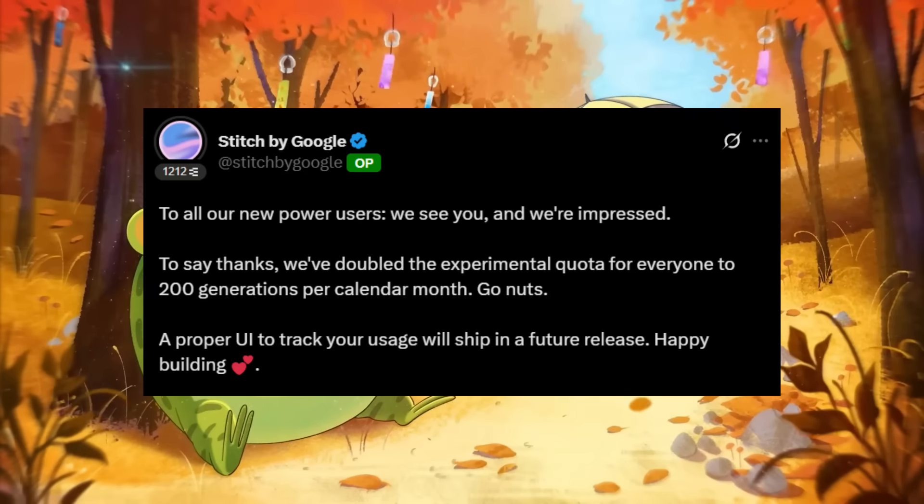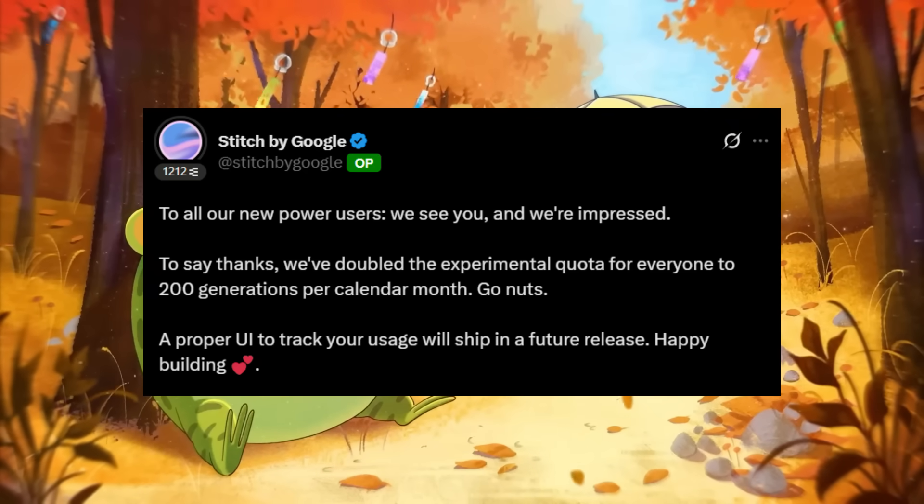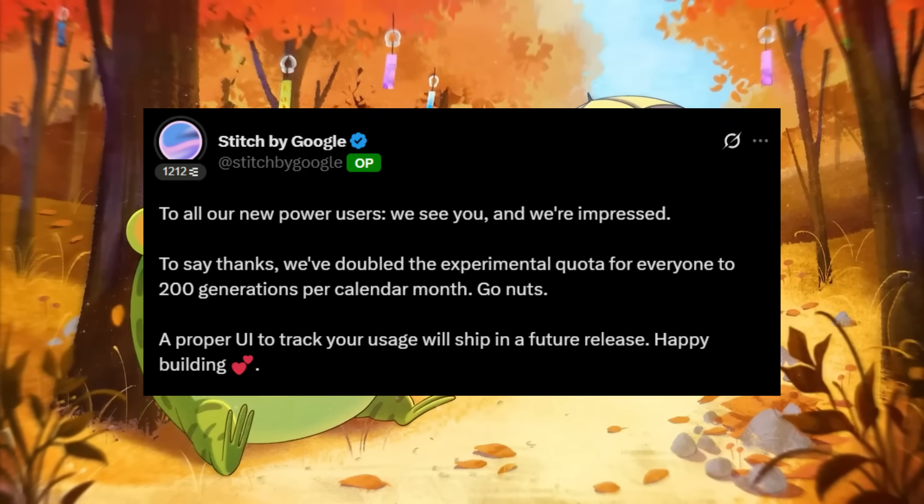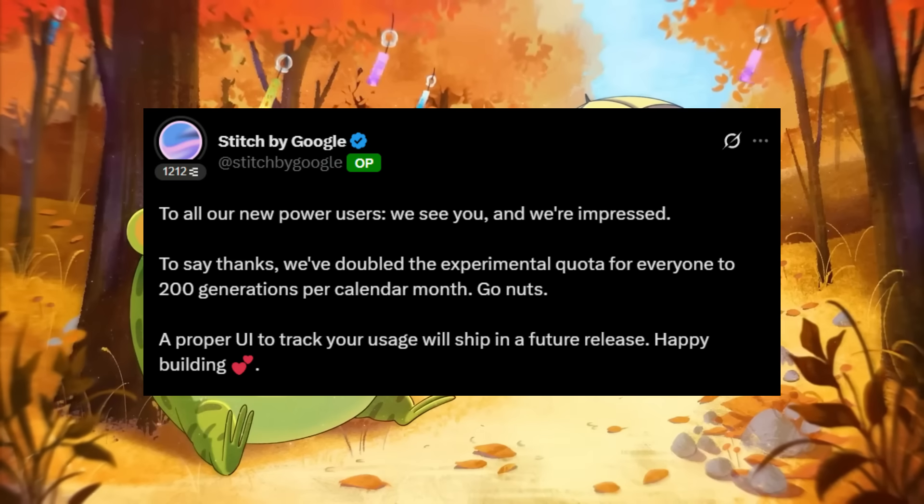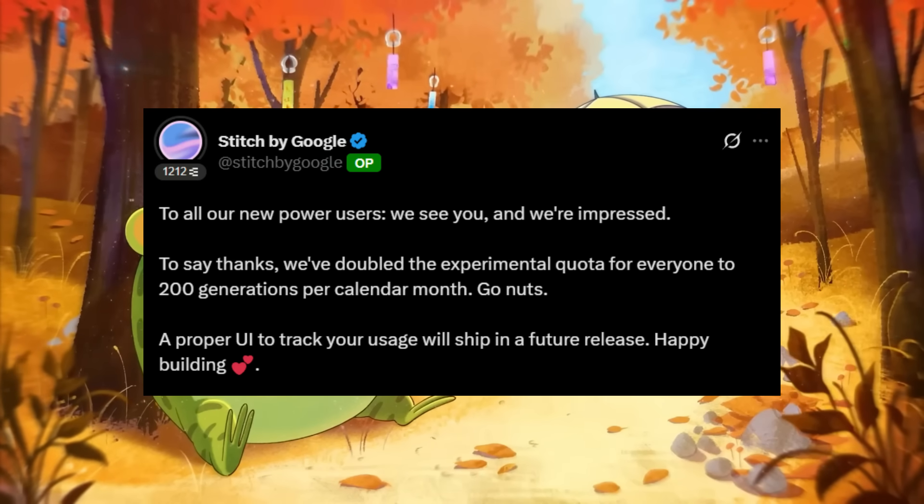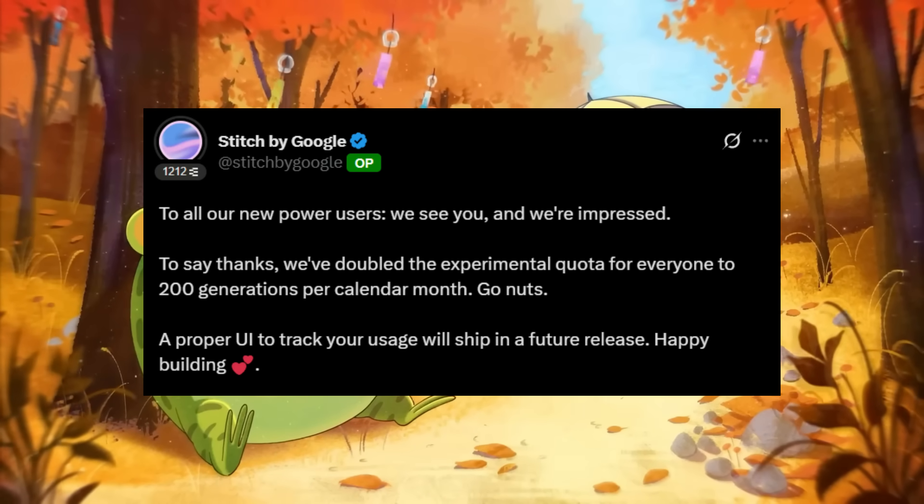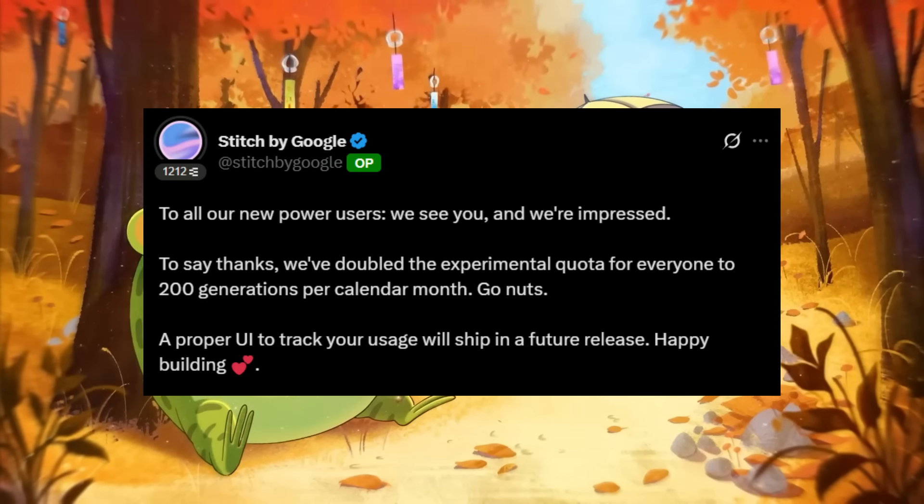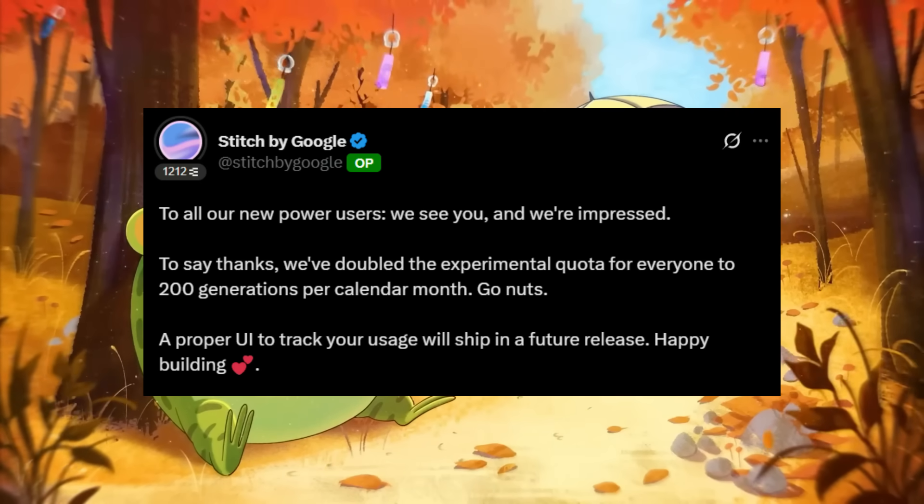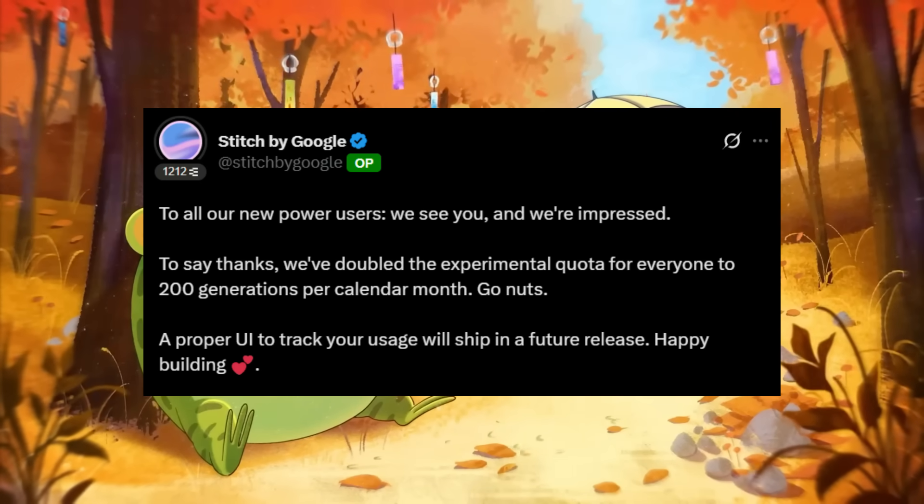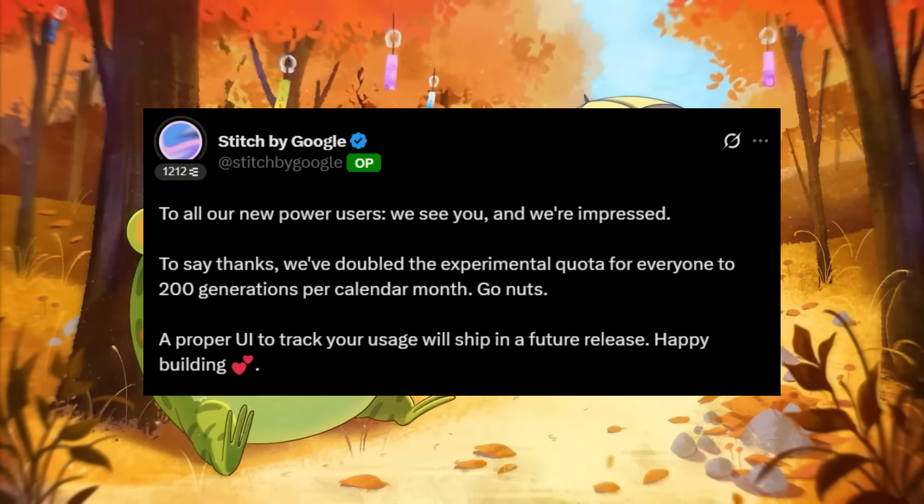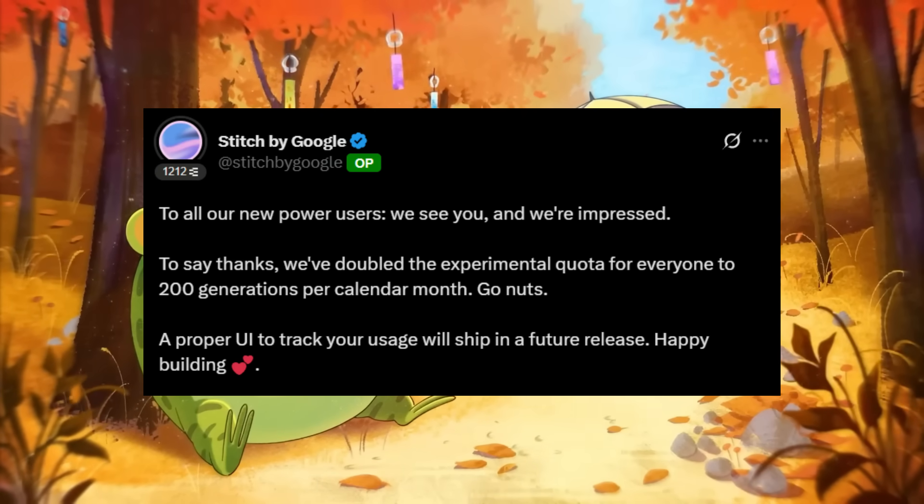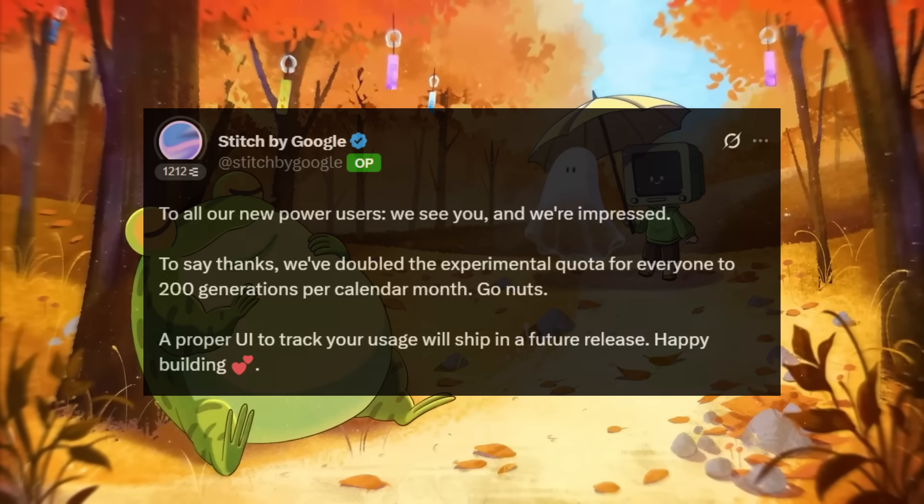Next up is a feature that you're definitely going to like, because for power users out there, Stitch just dropped some exciting news where they have doubled the experimental quota to 200 generations per month. So you can explore and build even more without any sort of limits. A proper UI to track the usage is also coming soon, but for now you can enjoy freedom for creating almost anything with Stitch.